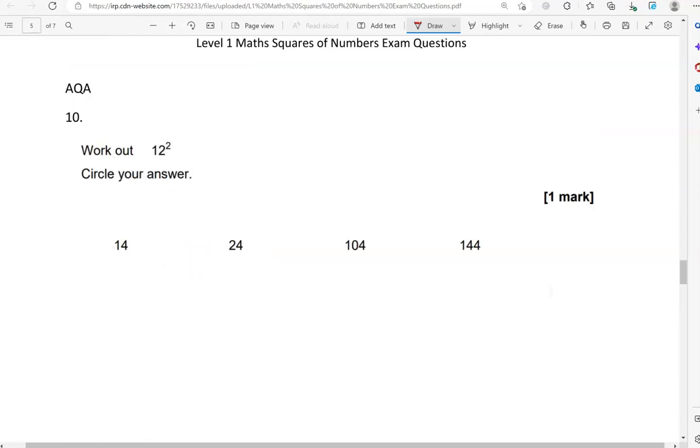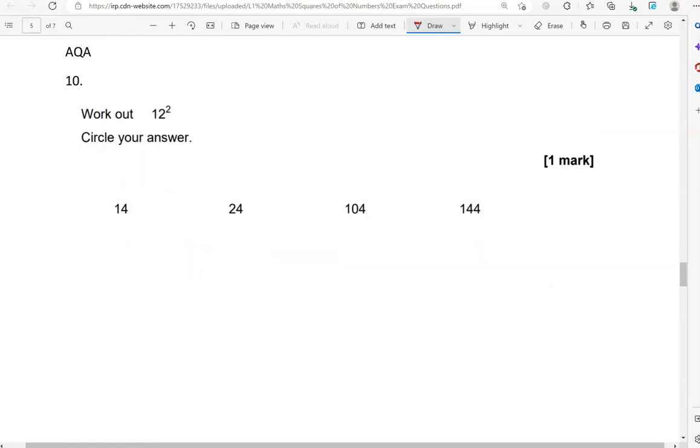Work out 12 squared. So, we've already done 12 squared from different exam boards. So, that is 144. I hope you do remember that. It's a useful number to remember.